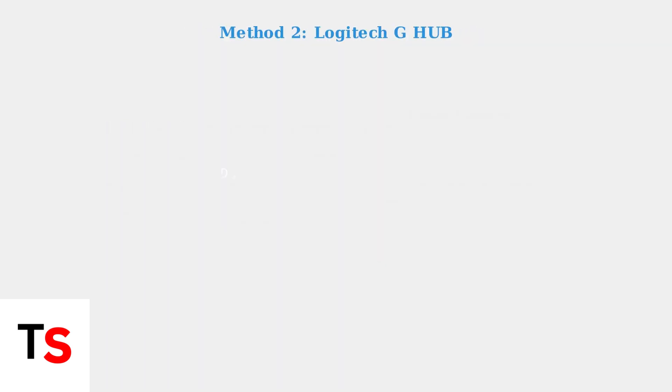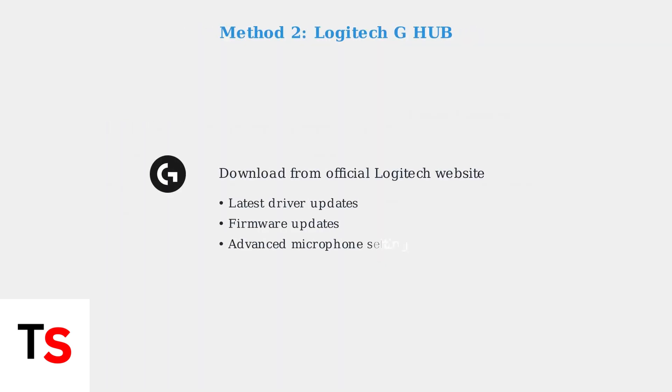For the most up-to-date drivers, download Logitech G-Hub from the official Logitech website. This provides the latest driver updates, firmware updates, and advanced microphone settings.